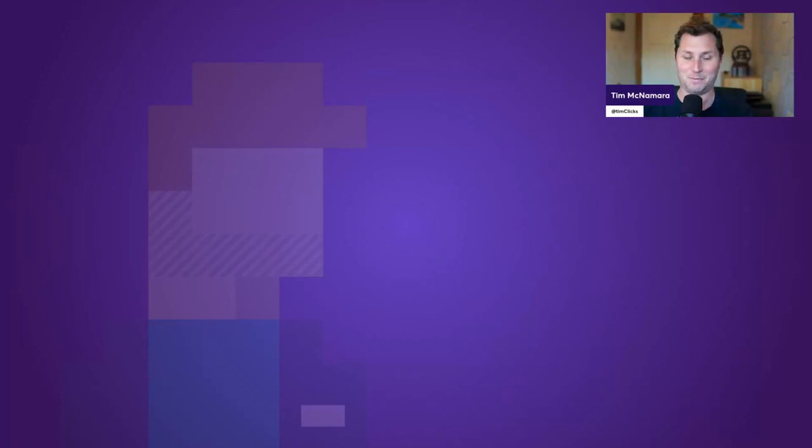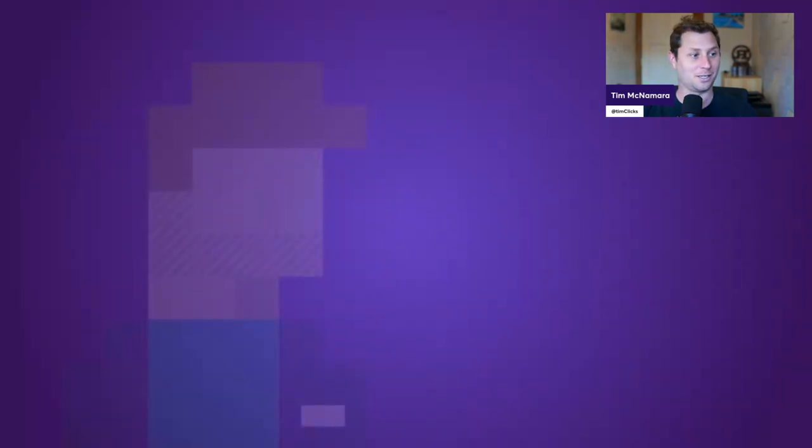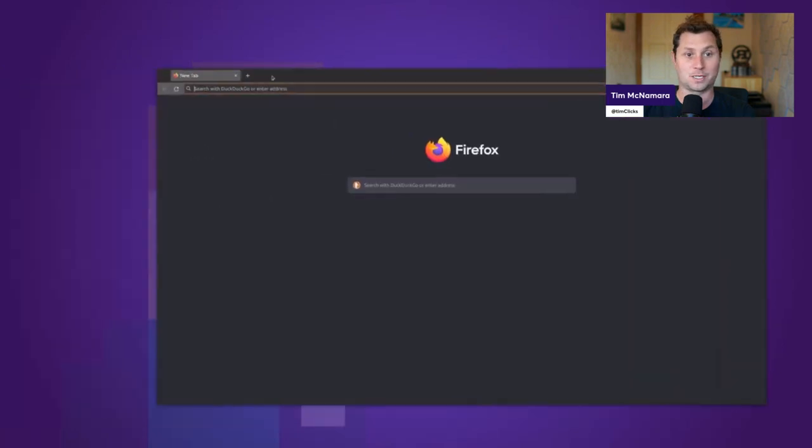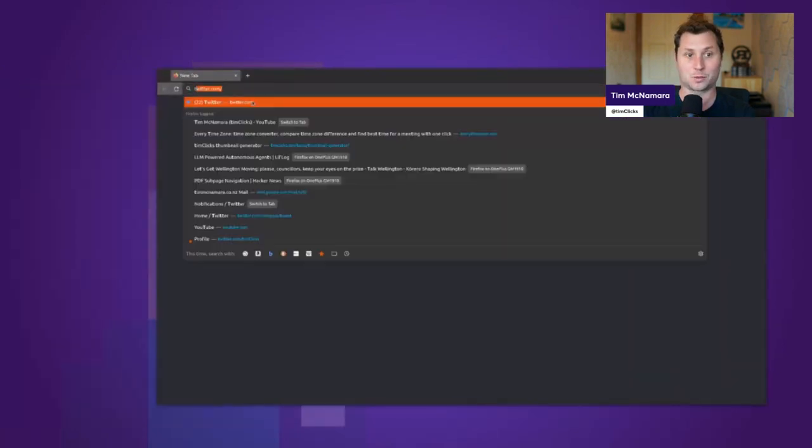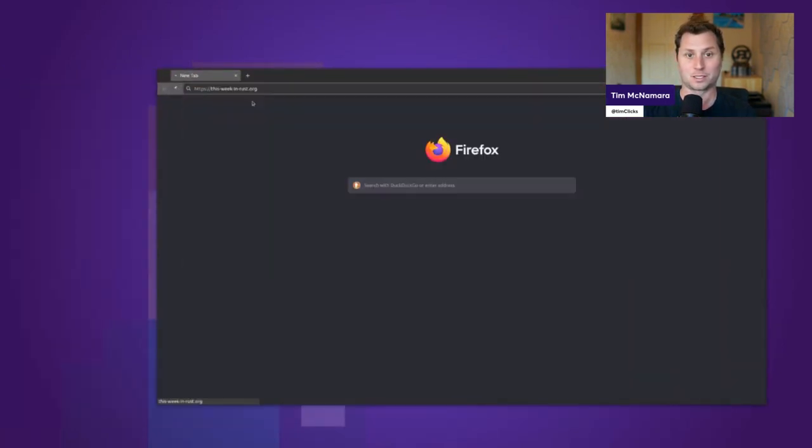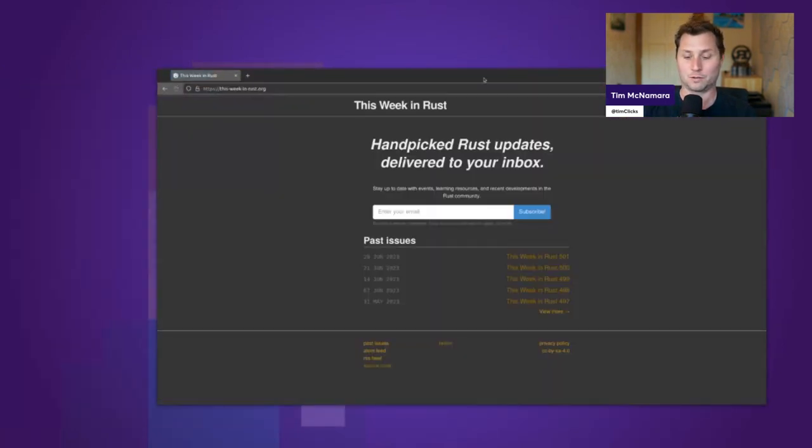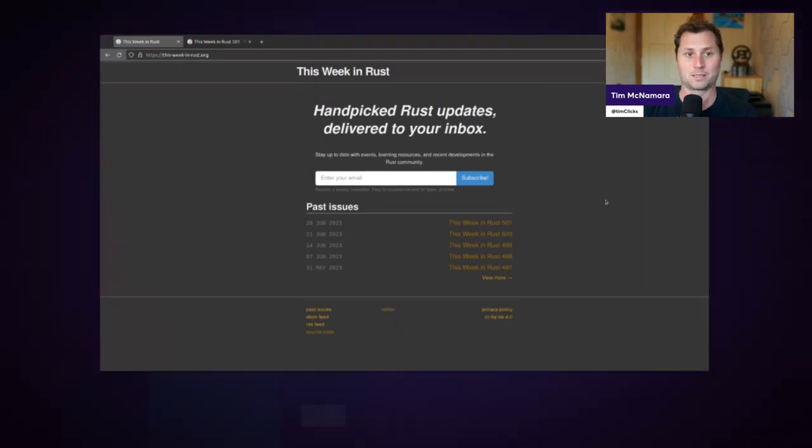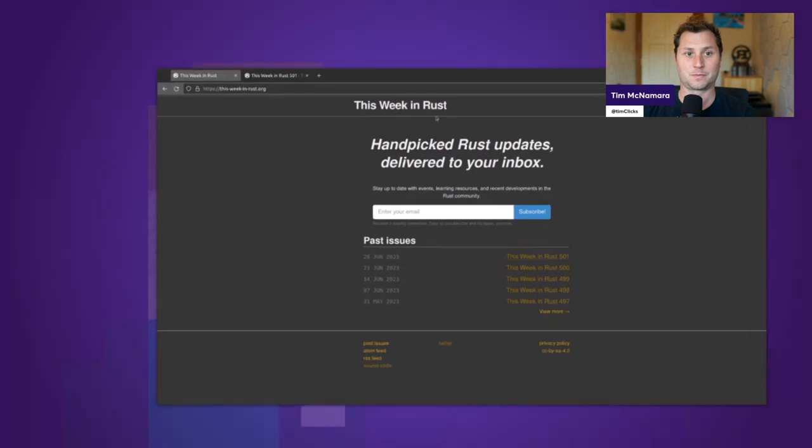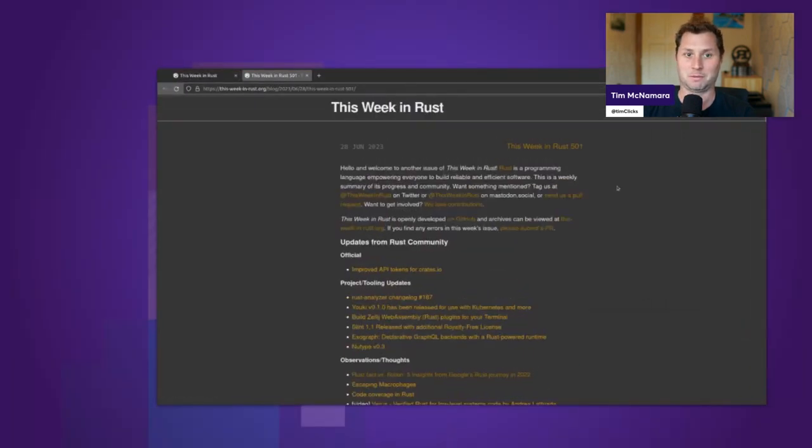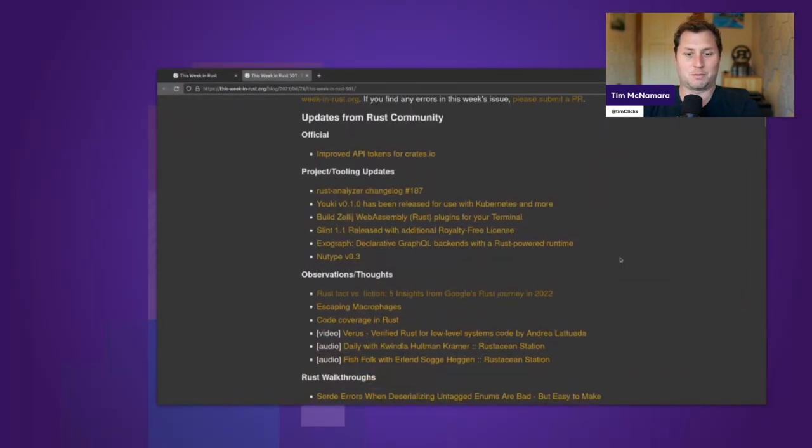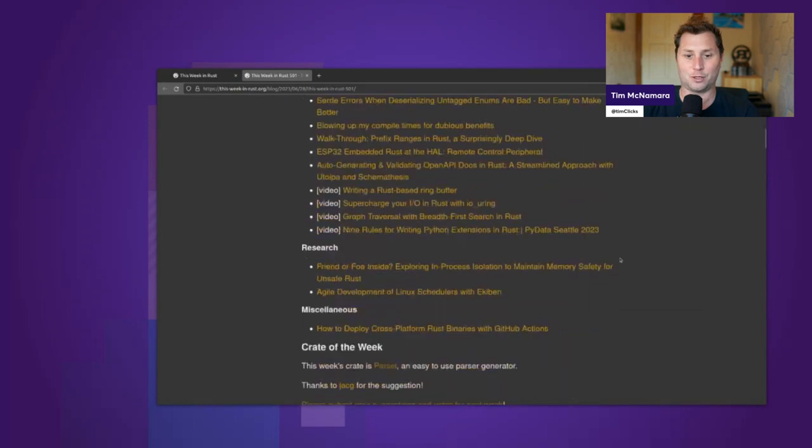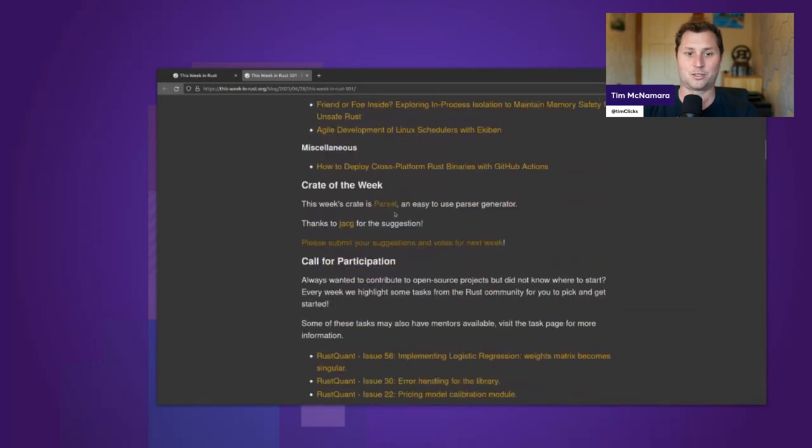Hey, guess what time it is? It's time for Crate of the Week. If you go to the website This Week in Rust, you will find a newsletter, and issue 501 is this week, at least it is this week right now.